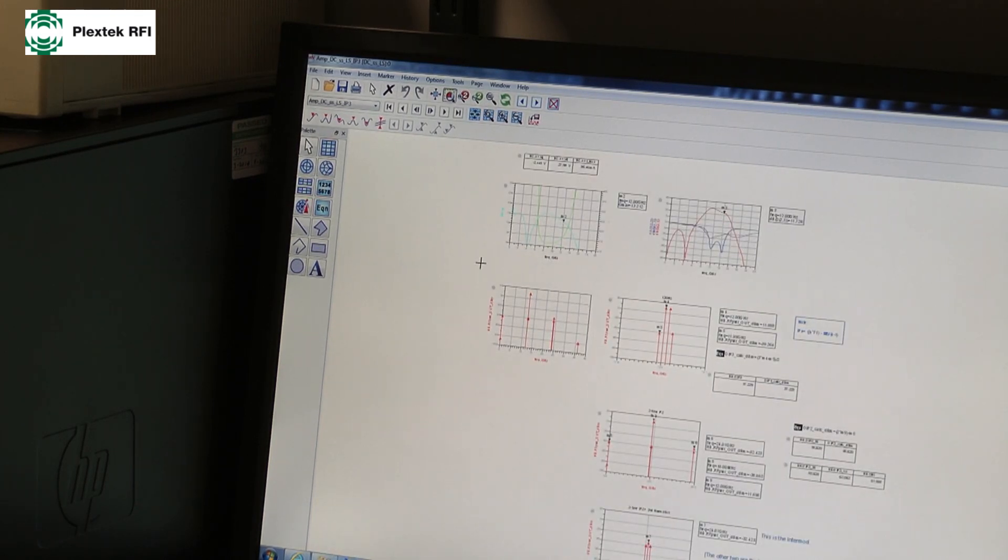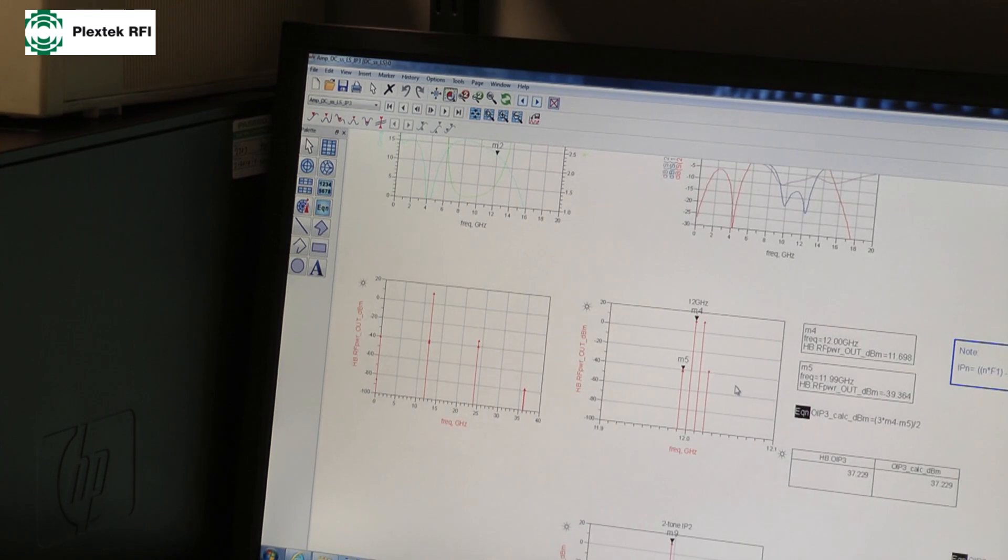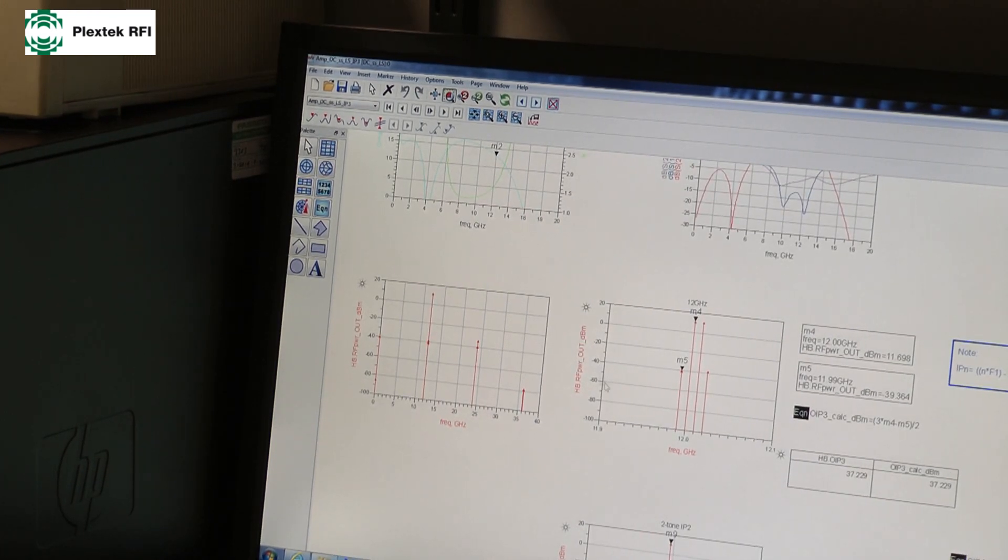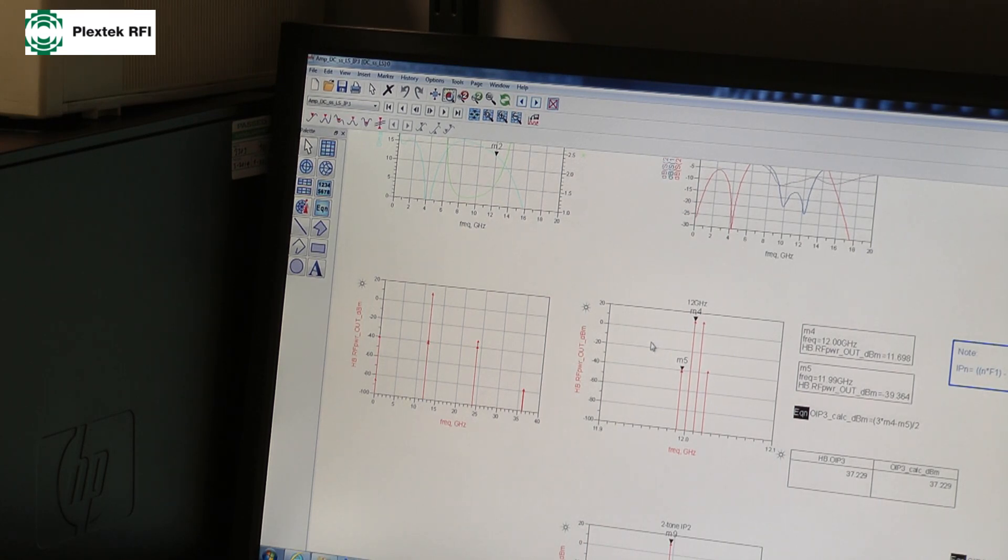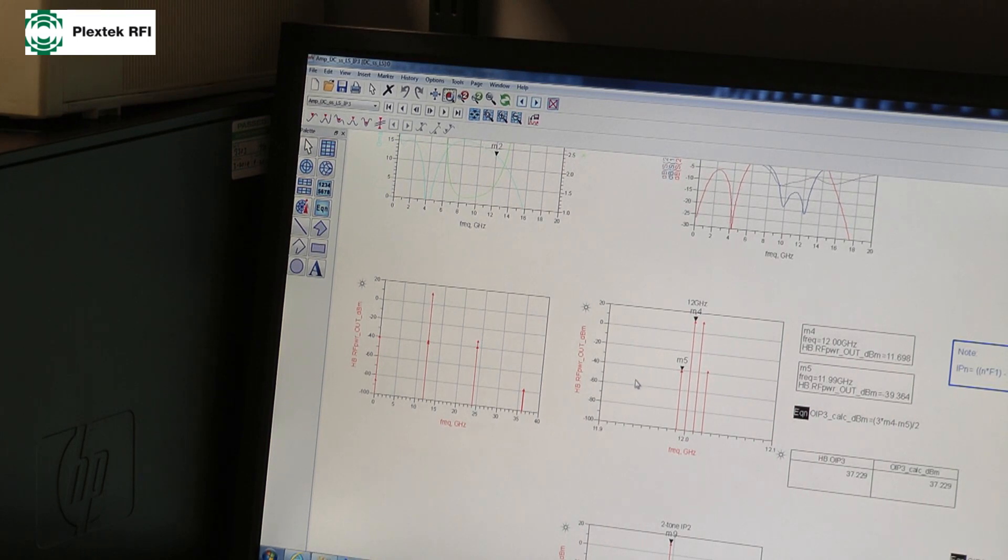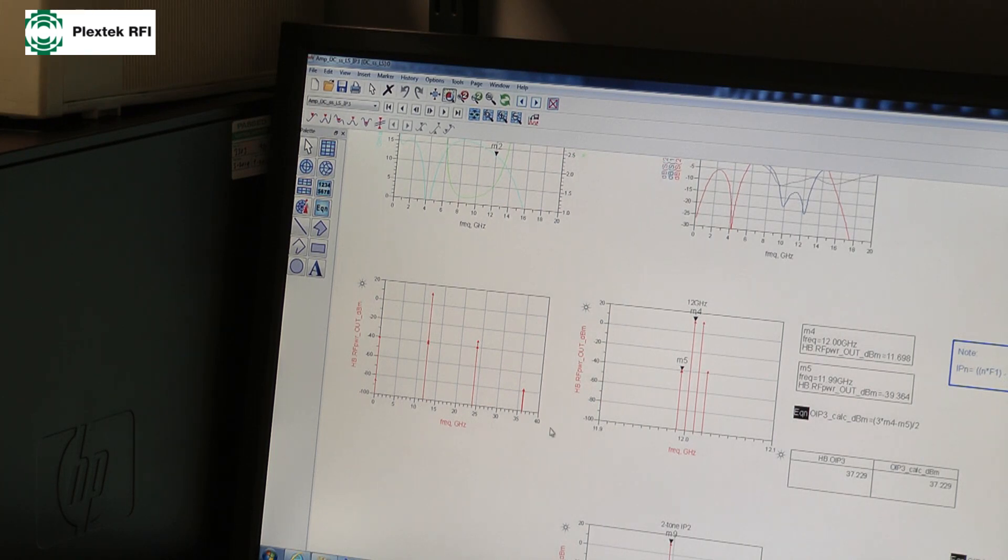Let's now have a look at our third order products. So the reason I'm really doing this is a third order intercept point, most engineers understand. And I say the measurement is inbuilt in ADS for you, but you do have to get the numbers correct.